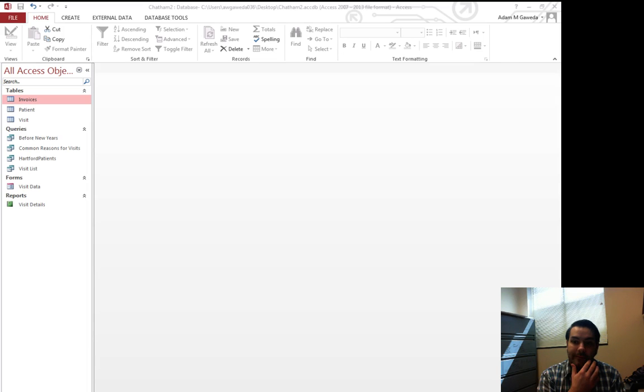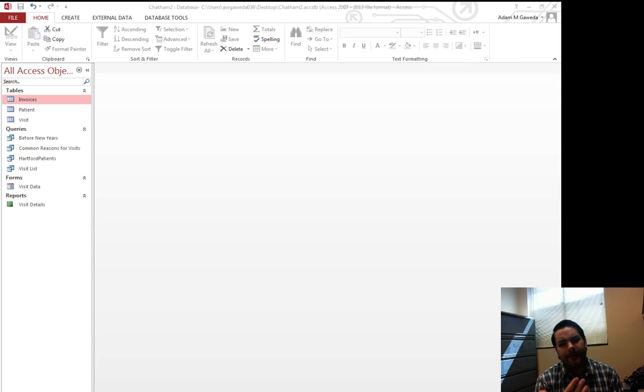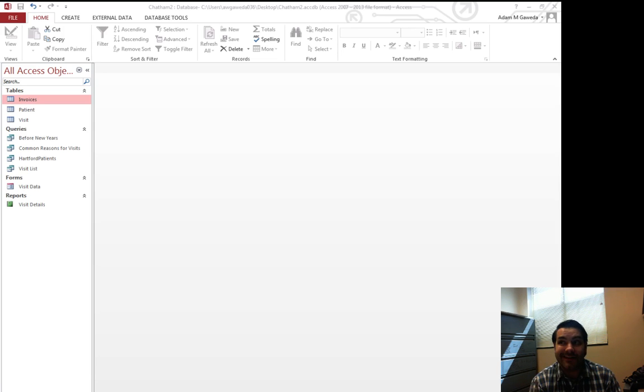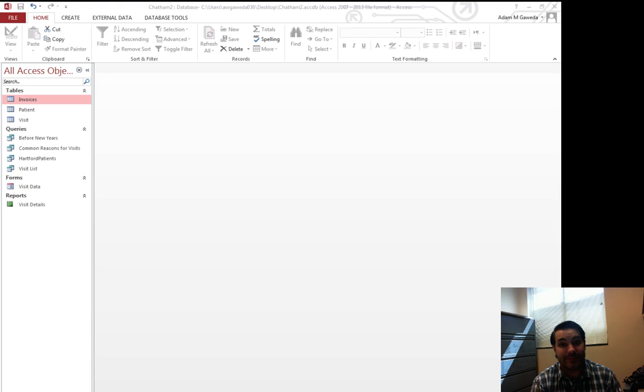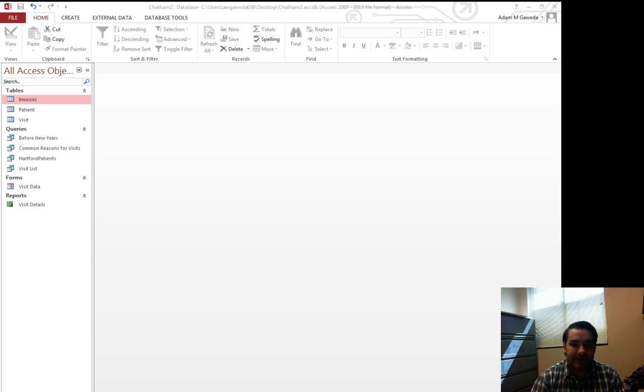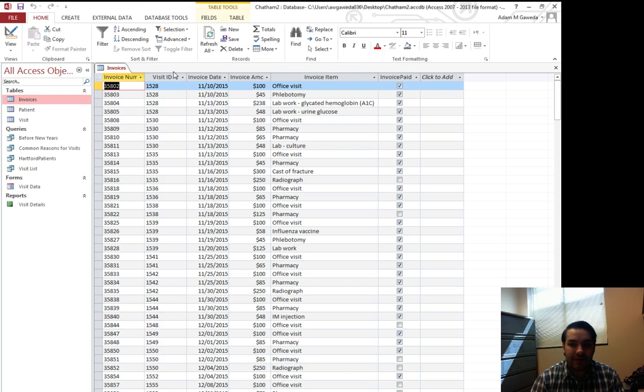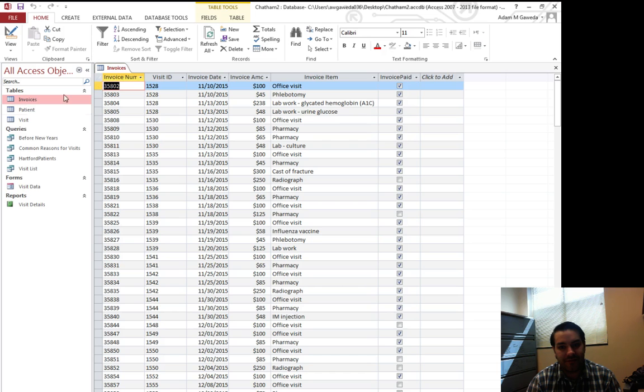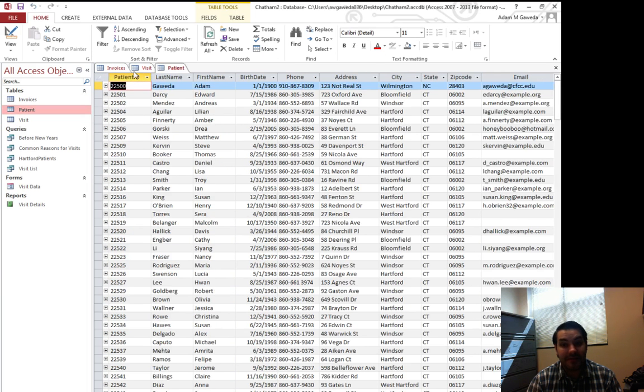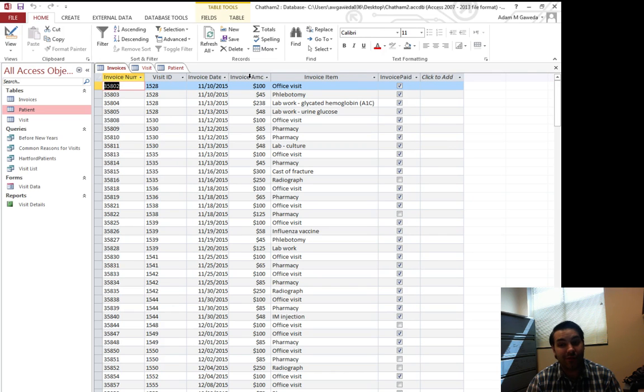So one more query I want to make is now we're dealing with medical information, which means we're dealing with medical bills. And occasionally, guess what, there are going to be people who do not pay their medical bills. So what I want to go ahead and do is take a look at that invoice table.